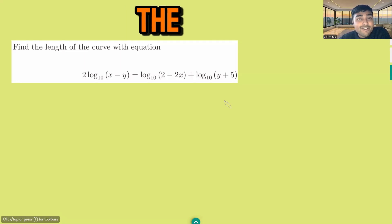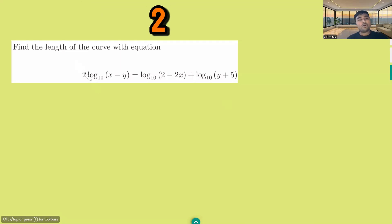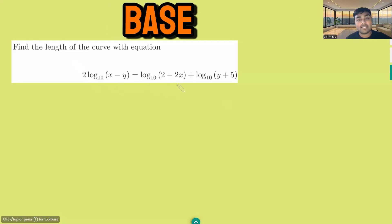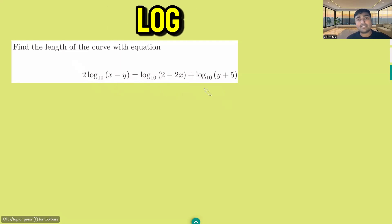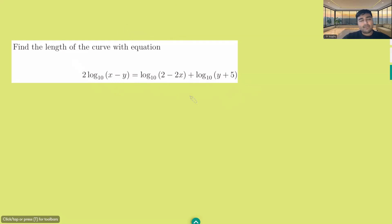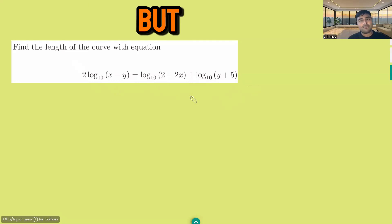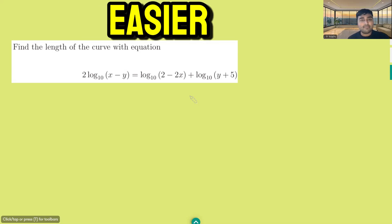Find the length of the curve with equation: 2 log base 10 of x minus y equals log base 10 of 2 minus 2x plus log base 10 of y plus 5. There were six options with this problem, but I've not given them just to make it maybe slightly harder — or potentially easier.